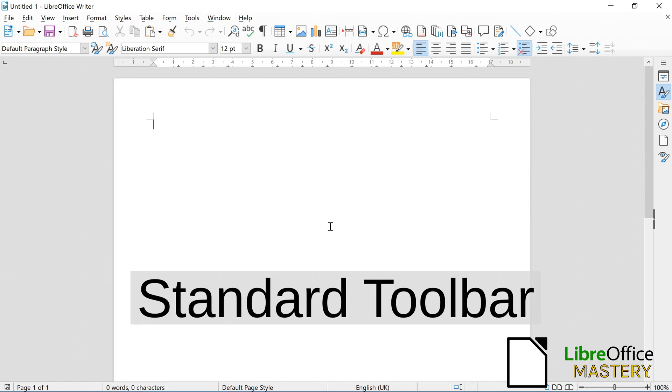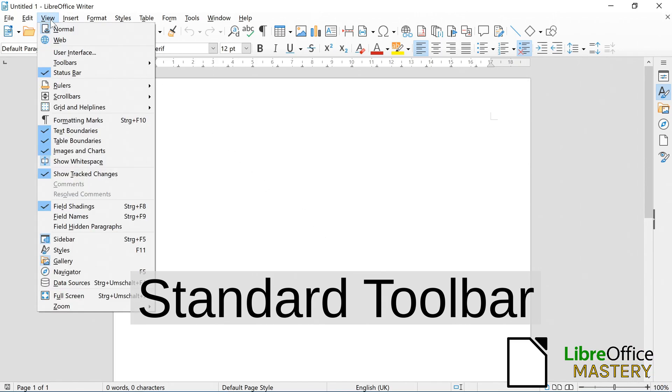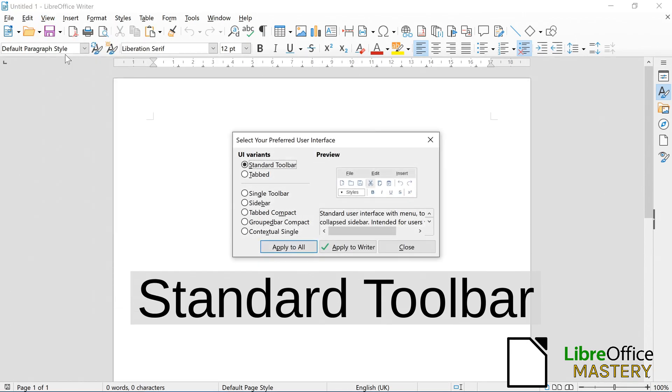In the default style standard toolbar, you first click on View and then on User Interface.